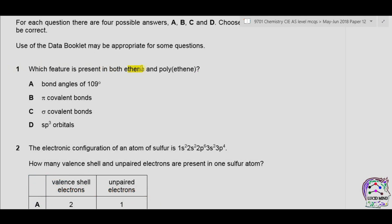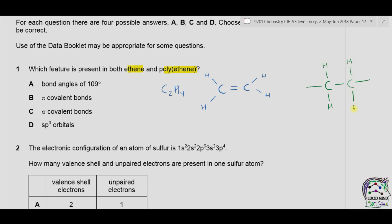Question 1: which feature is present in both ethene and polyethene? Ethene is C2H4 with a double bond between two carbon atoms. In polyethene, the double covalent bond is converted into a single covalent bond, forming a long chain of carbon atoms. Option A states bond angles of 109 degrees. In ethene, three atoms surround the central carbon, so the bond angle is 120 degrees. In polyethene, four bonds are present around each carbon, giving a bond angle of 109.5 degrees. So option A is incorrect.